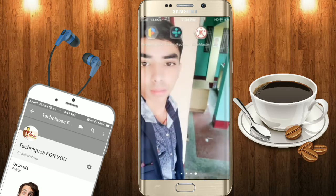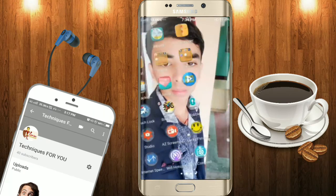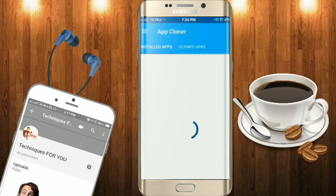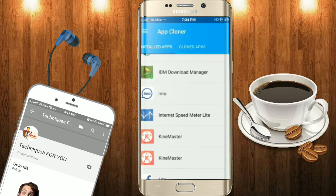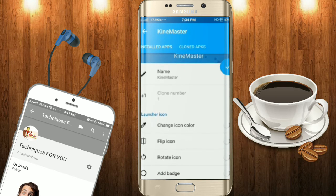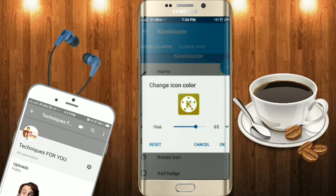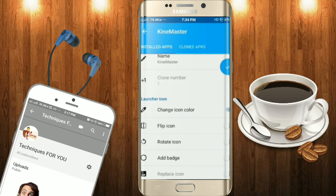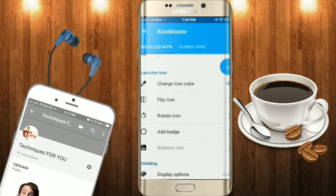App Cloner is the best way to customize it. As you can see, there are now two Tiny Master apps. You can change the color, change the icon, add rotation, and add badges.